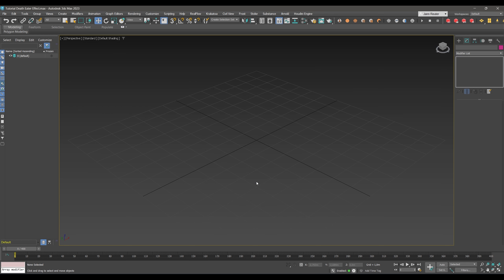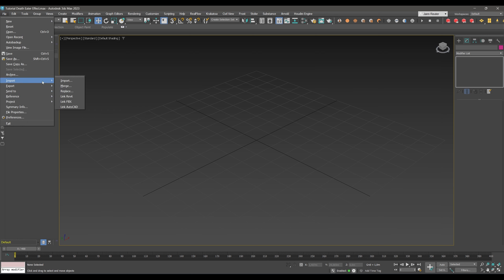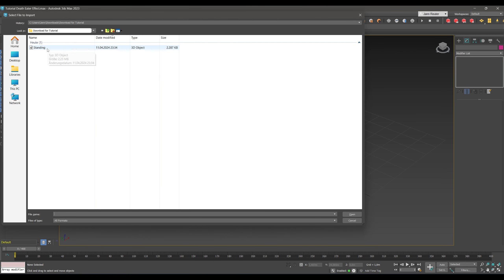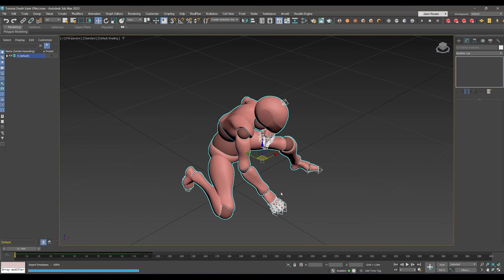First I want to include the object that will appear. I chose one from Mixamo, which is a platform you have access to with an Adobe Creative Cloud account. There you can find tons of nice motion-captured character movements. You can upload your own character — for example one created with the Autodesk Character Generator — or use a default character body, which is what I did. Go to Import, click Open, and here it is.